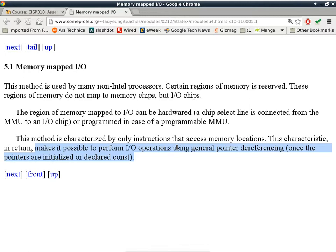One register may be used to control the cylinder, one to specify the sector, and one to specify other information like is this a read or write operation. Once you set up everything, you can feed the 512 bytes to a data register. Every time you feed a byte to the data register, your hard drive controller will understand - this is another byte to write to the sector. That's what I mean when I said you're interacting with I/O devices using these I/O locations.